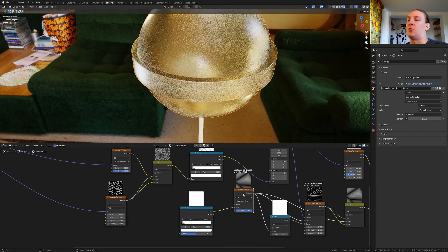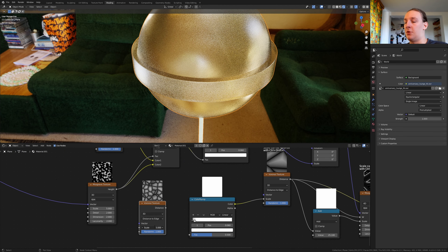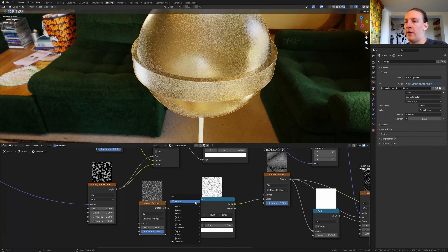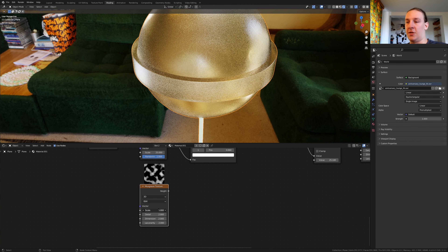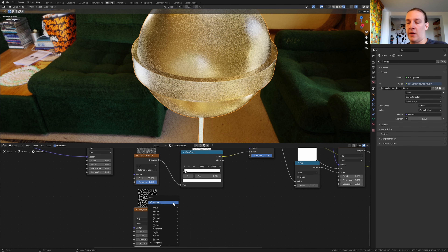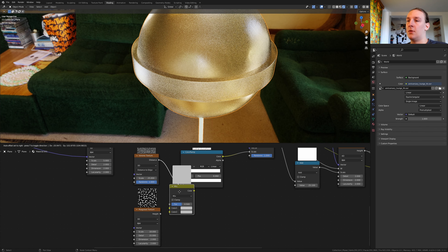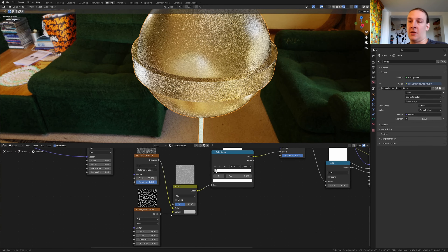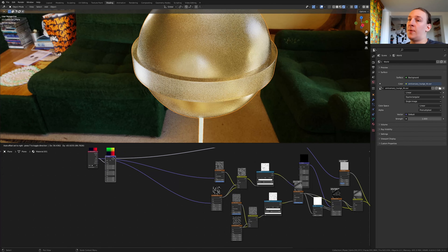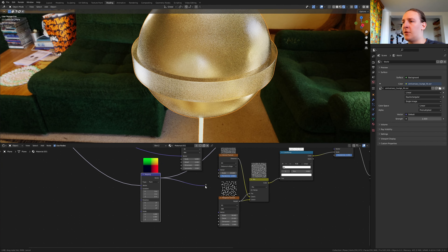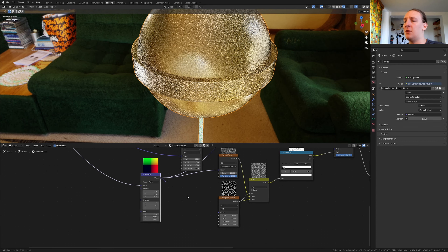I made a small mistake — we need to duplicate the voronoi texture, and for this one use 25. Plug the distance into the vector. Add a musgrave texture and set the scale to 18 and the detail to 15. Add a mix RGB and plug the height into color 2 and into the vector. Take this mapping node and plug the vector into the vector here and here.